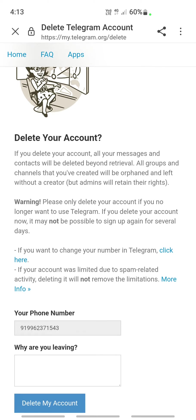Then tap on 'Delete my account' and it will ask for confirmation — are you sure you want to delete it? Just tap yes. I'm not going to delete mine so I'm not showing you that part, but you just click yes and your account will be permanently deleted. Hope this video is helpful — see you in another video, thank you!